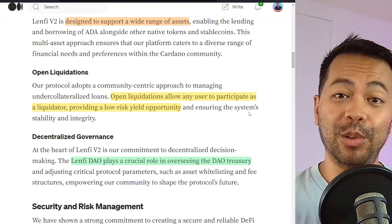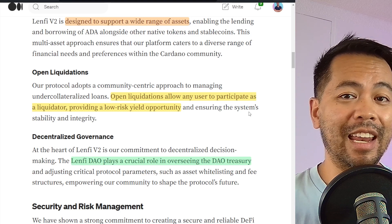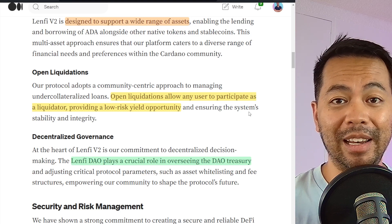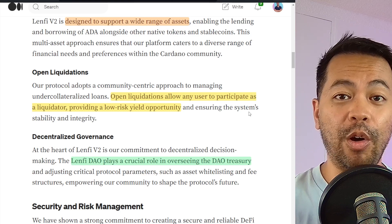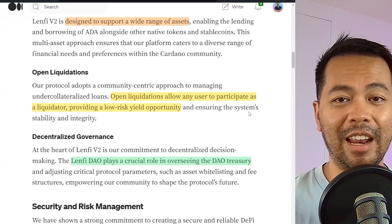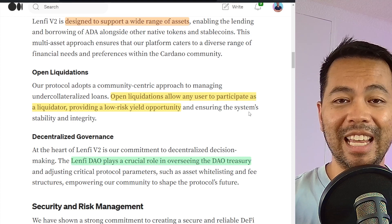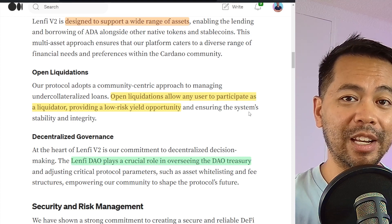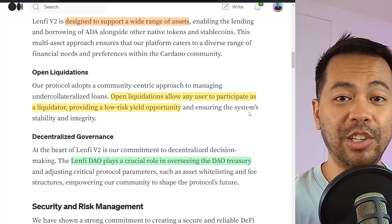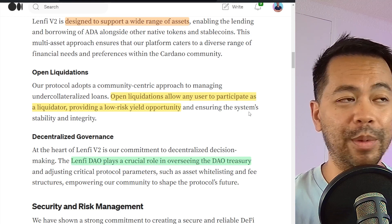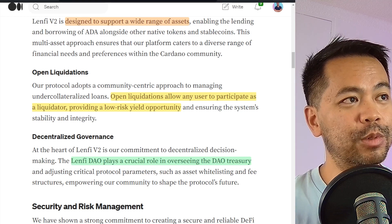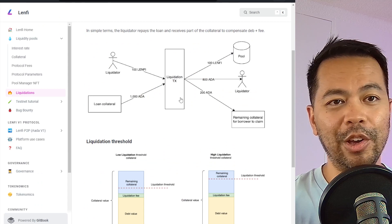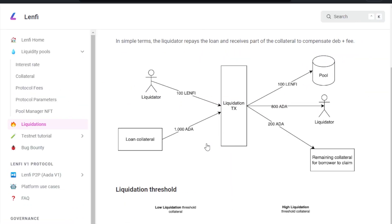The open liquidations is also an interesting feature in that it allows anyone to become a liquidator on the platform. So if you see that a loan is getting too risky in the ecosystem, you could potentially liquidate that loan and earn some of the collateral from it. They've got some documentation around this. So if you want to learn a little bit more about it, you can see this documentation. So they explain it here in simple terms.